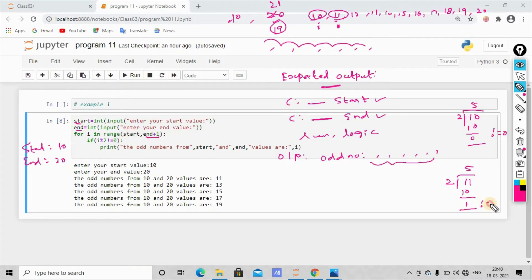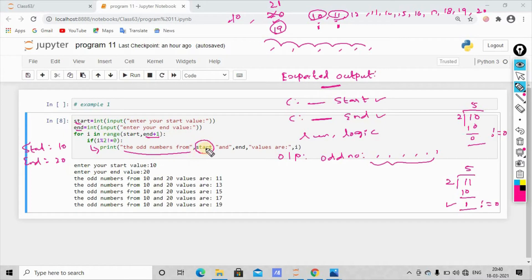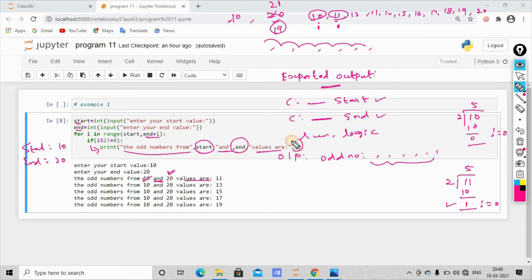So the if condition checks: if i modulo 2 is not equal to 0, the condition is true. So we print the print statement. The odd numbers from the start value — the start is 10, the end is 20. The end is 11, and we print. So the end is printed.